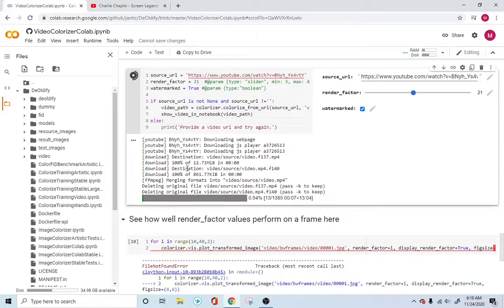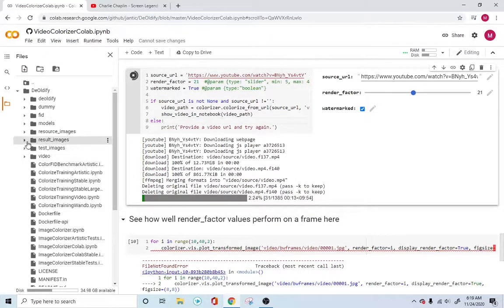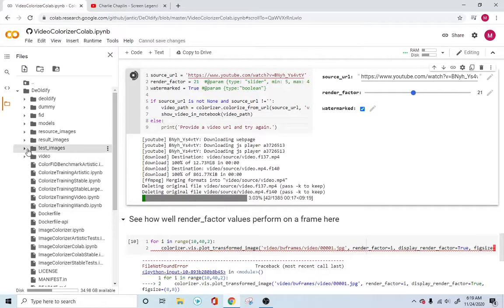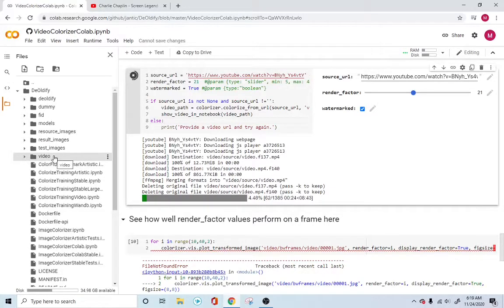It's going through each frame of the video file. It will create all these individual video files into images. So under this test images, under the video file folders, it will create each individual frame of the video and create these files right here.